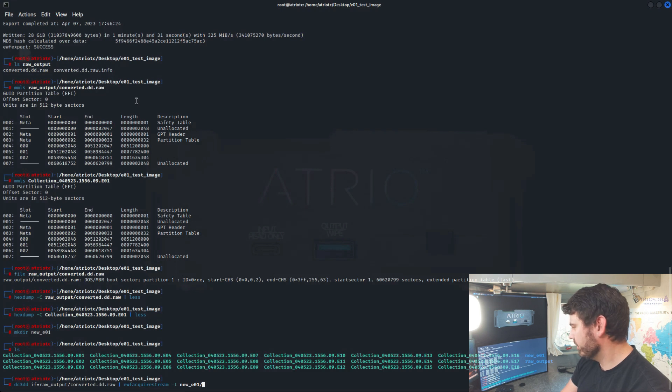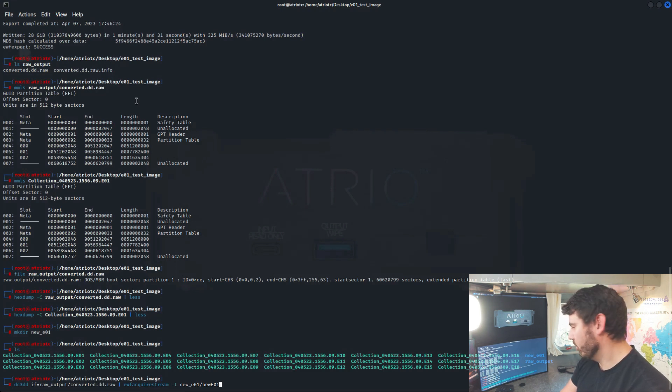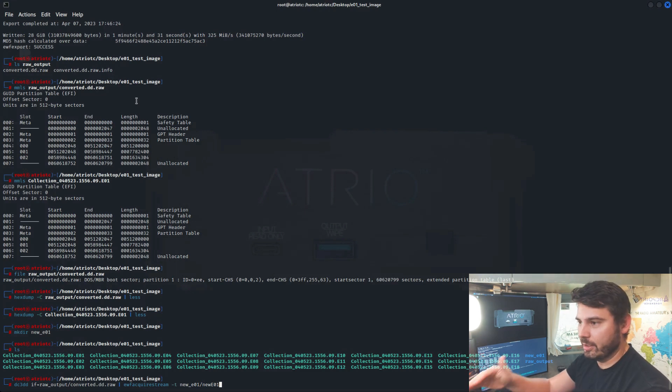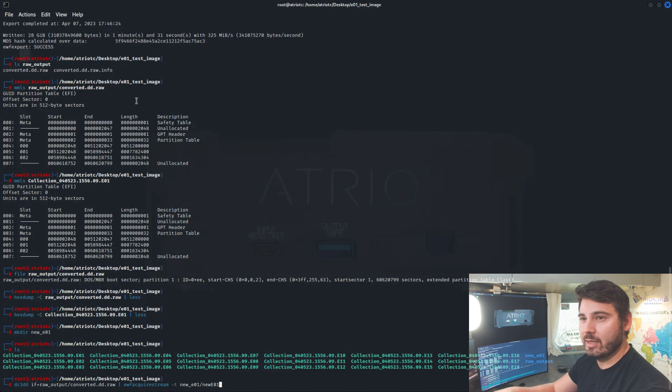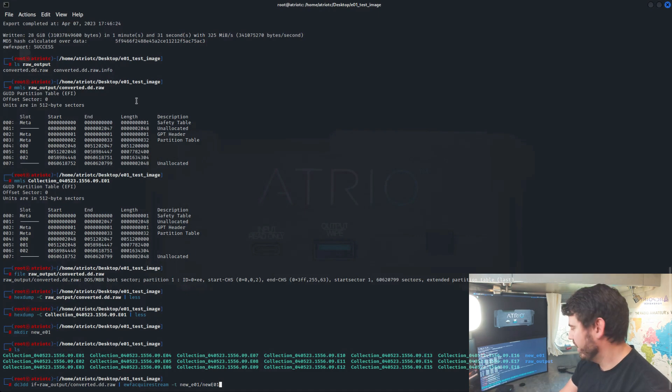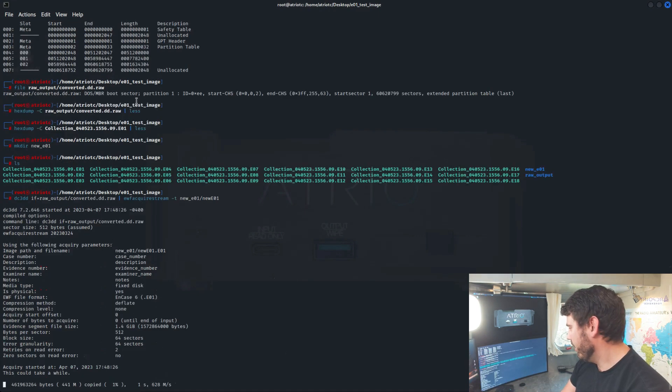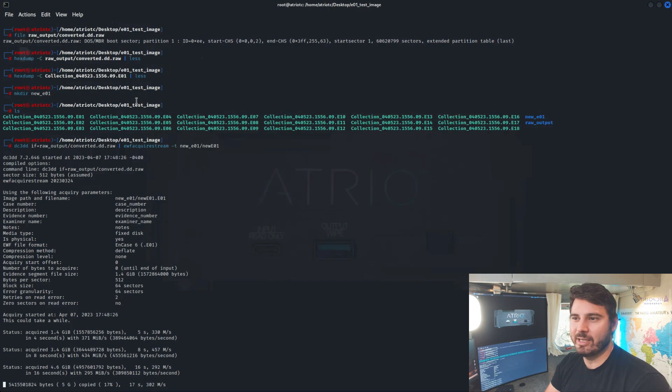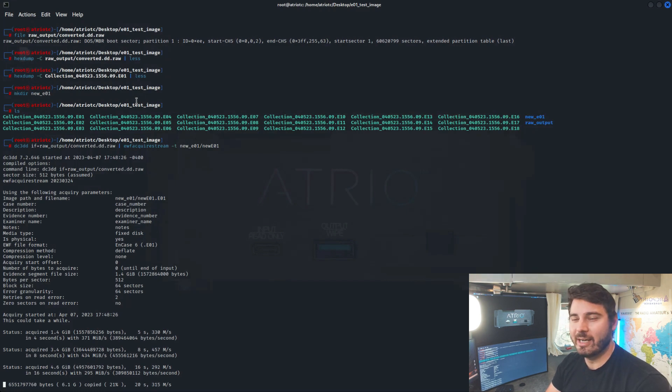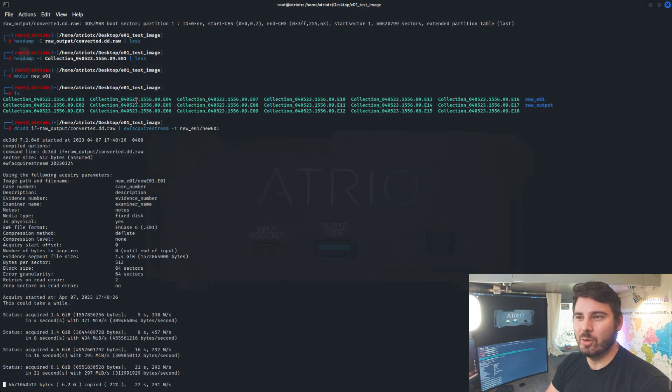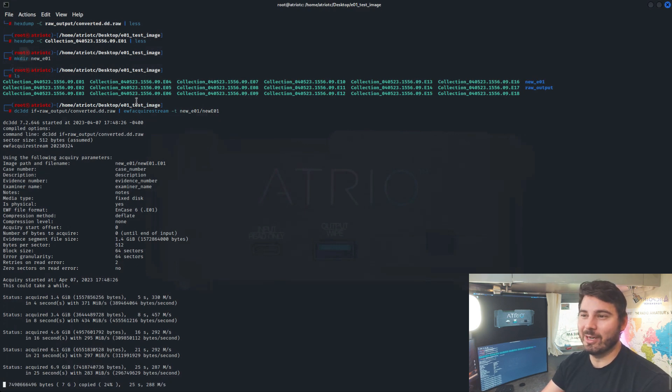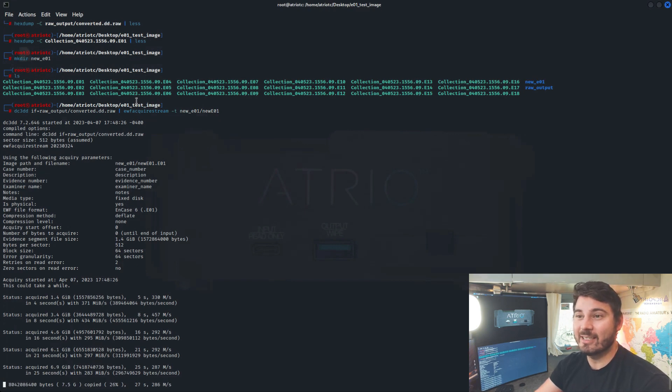And then we're just going to call it new EO1. We're not going to give it an extension because EWF Acquire Stream will automatically go through and it breaks it out into individual files and it will give the extension as it outputs. And then we're going to hit go. DC3DD is reading the RAW file that we just created and piping it into EWF Acquire Stream. And EWF Acquire Stream is creating an EO1 of the data that it's seen.